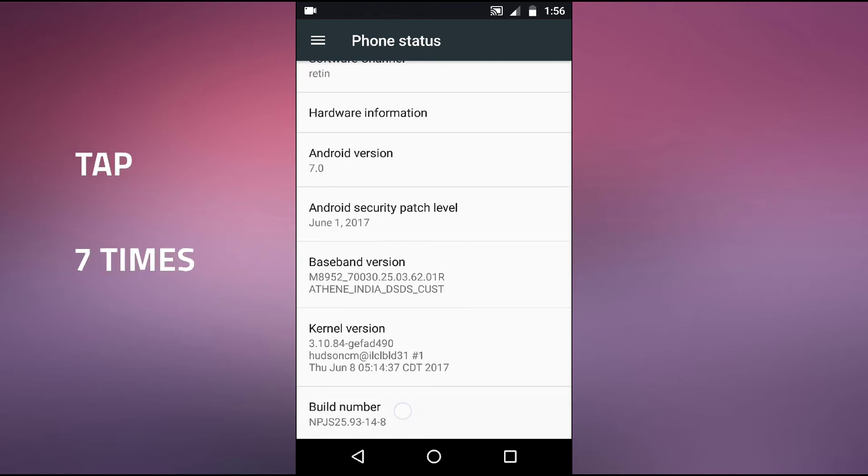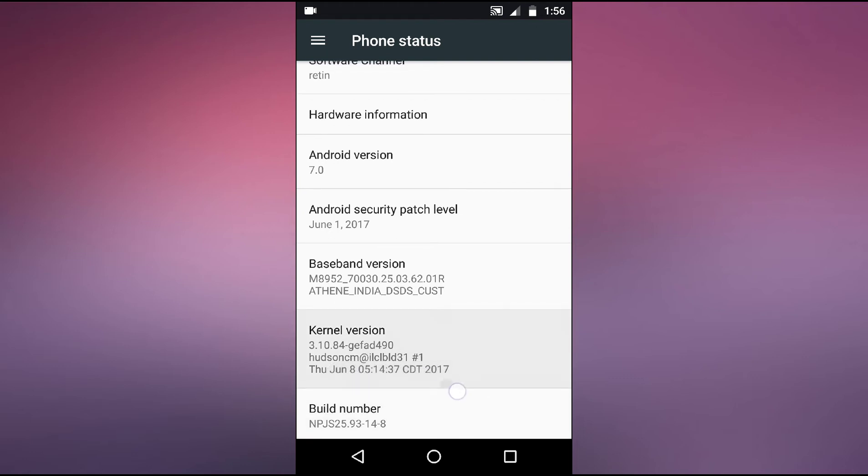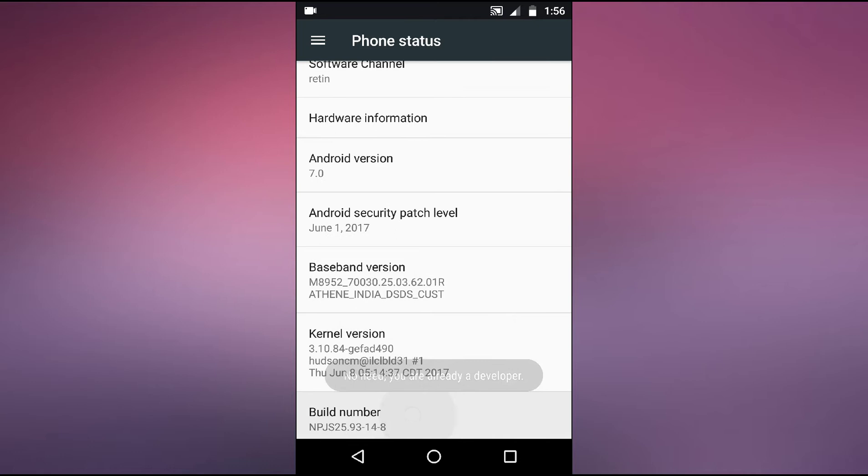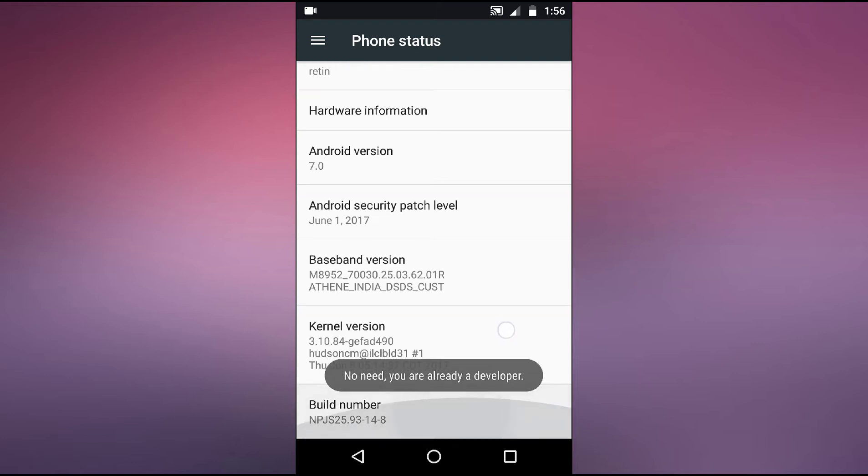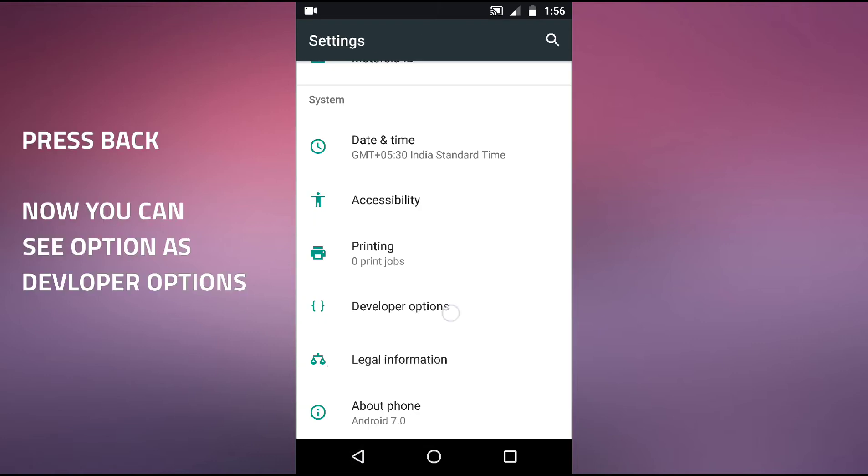For now it is already enabled for me because I have already clicked seven times on this. You need to click seven times on this option and after this just go back.